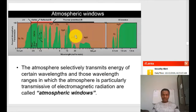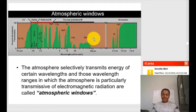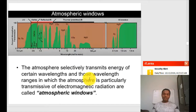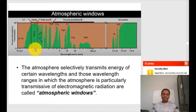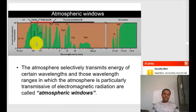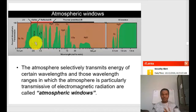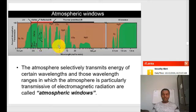Knowing which regions are atmospheric windows is very important in order to design a sensor. If you design a sensor for a non-transmissive region, it will not work. Our eyes are a natural sensor that can work in the visible range — the atmosphere is transmissive in this wavelength range, which is why we are able to see it. There are also sensors which can operate in the near-infrared and other atmospheric window regions.